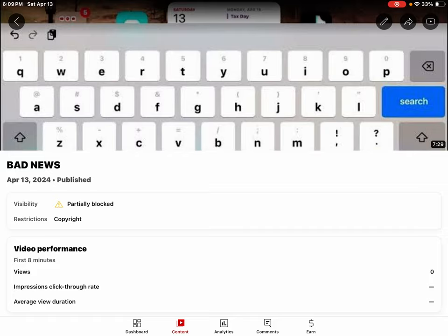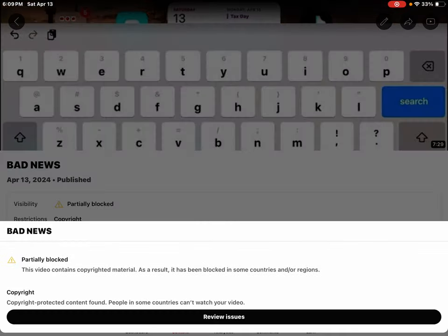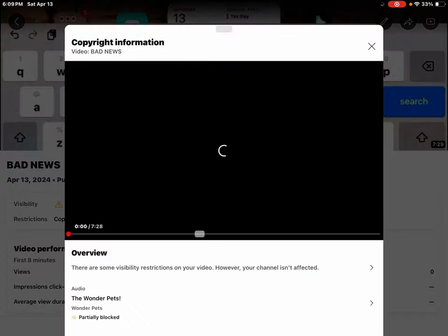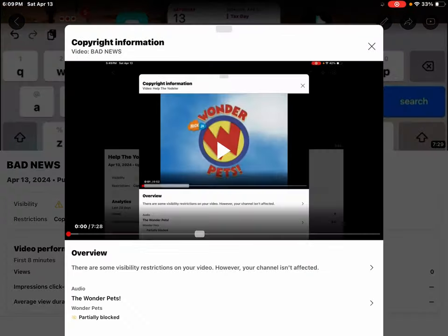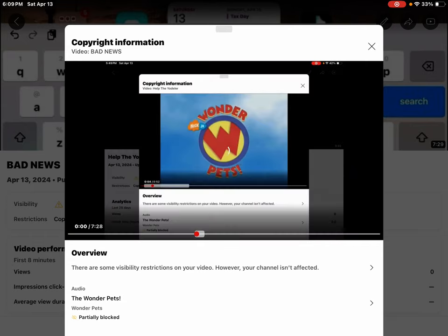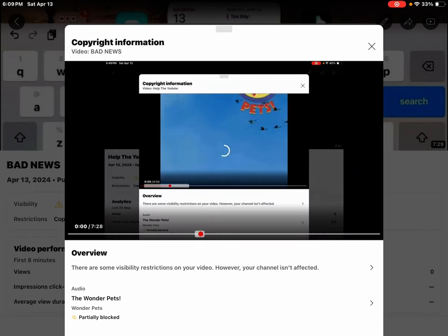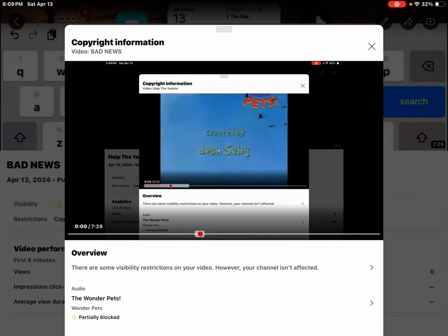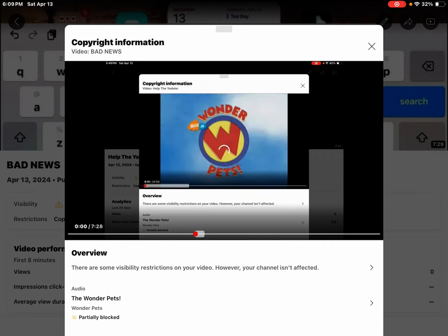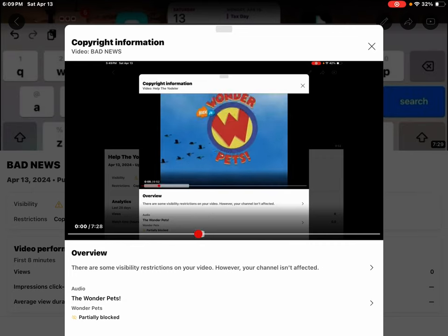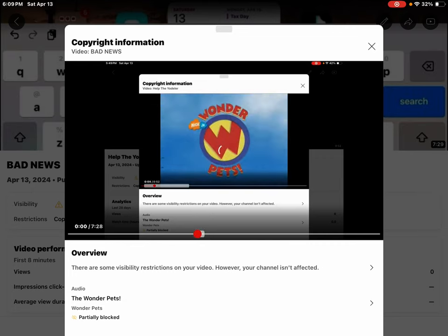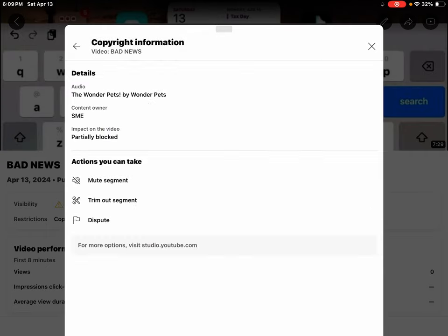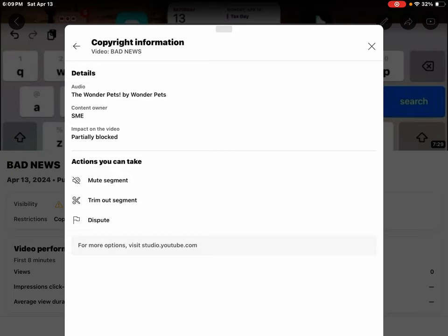Wait, I think I know why it's partially blocked. Okay, now I get it. It's SME on behalf of Nick Records. We can still dispute this, guys.